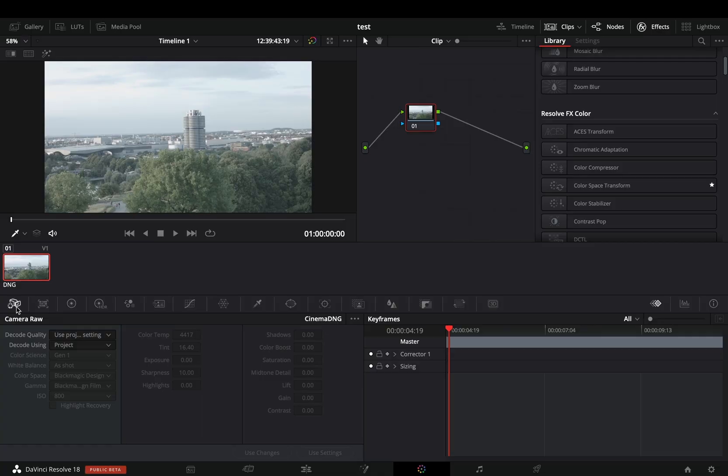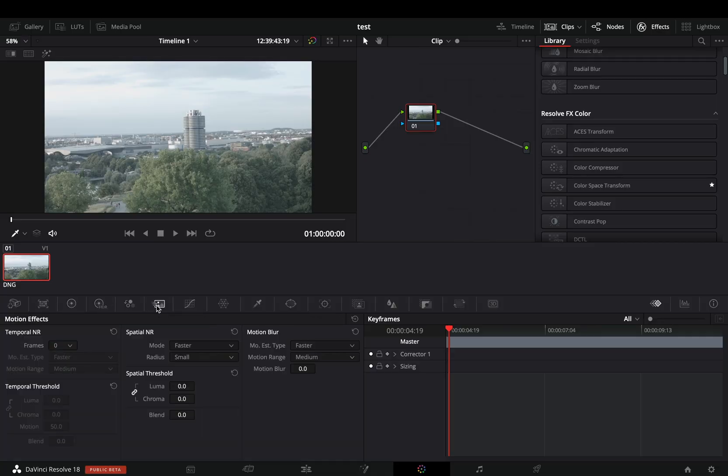The Noise Reduction is located in the Motion Effects panel. There are two methods of reduction: the Temporal and the Spatial Noise Reduction. You have to experiment and combine both of them yourself.